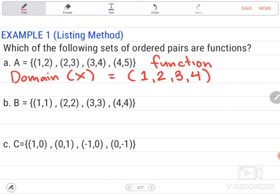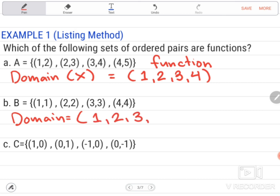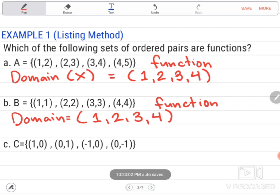Example letter B, set B, has ordered pairs (1,1), (2,2), (3,3), and (4,4). Listing down the domains: 1, 2, 3, and 4. There is no repeated domain, so example letter B is a function. In short, we can just simply look at the domain to determine if it is a function or not. Just simply look at the domain — there should be no repeated domain.